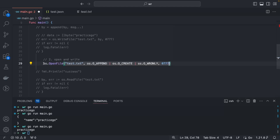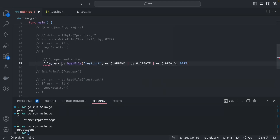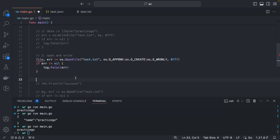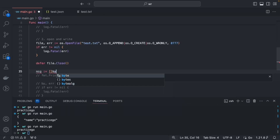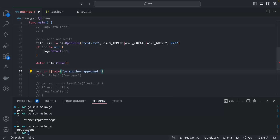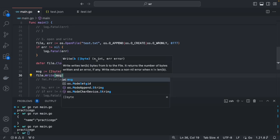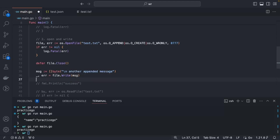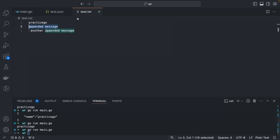os.OpenFile returns a file handle and an error. Handle the error, then defer file.Close(). Create another message as a byte slice — 'another appended message' — and call file.Write(message). It returns the number of bytes written, which we can ignore, keeping only the error. Handle the error with log.Fatal if not nil. Running go run main.go — it worked, and 'another appended message' is appended.